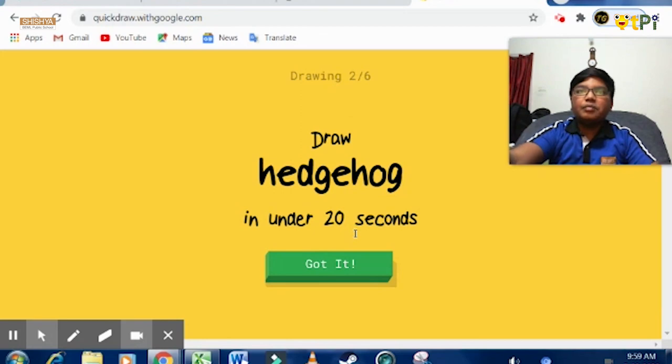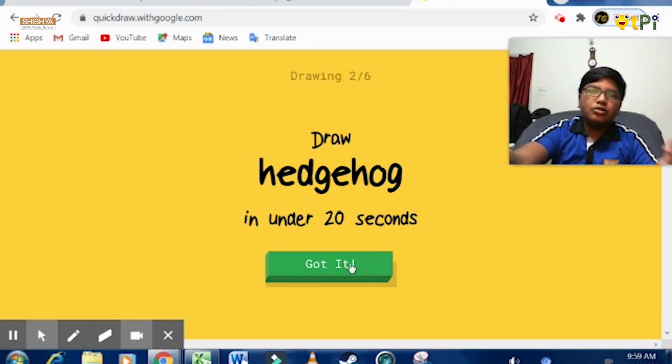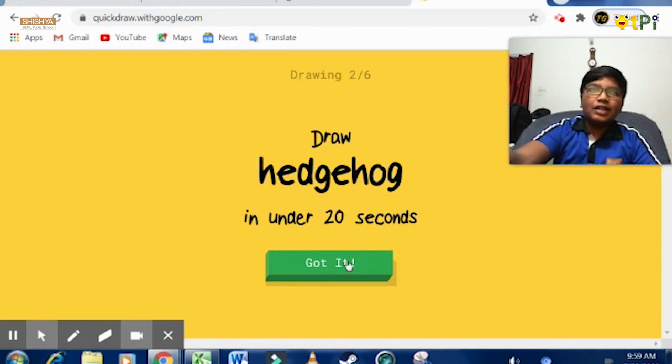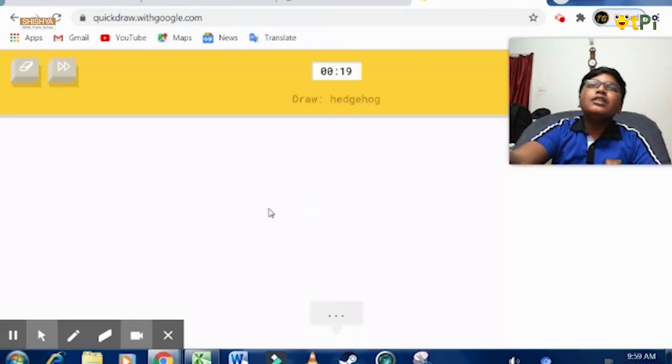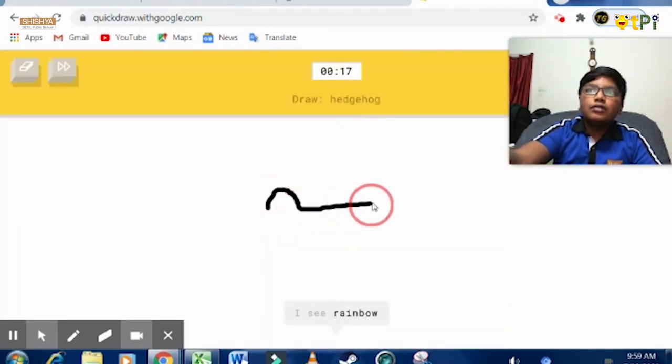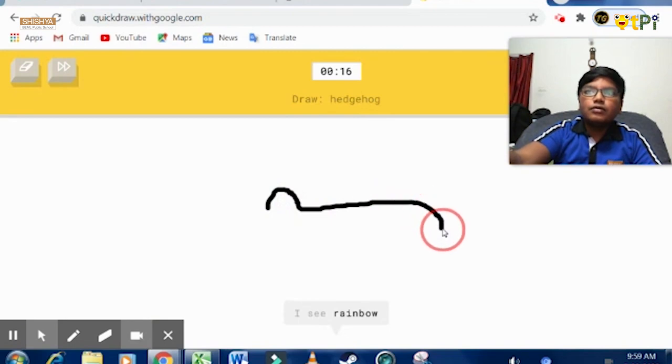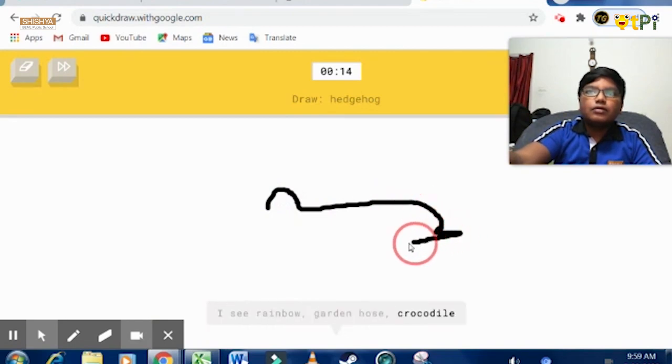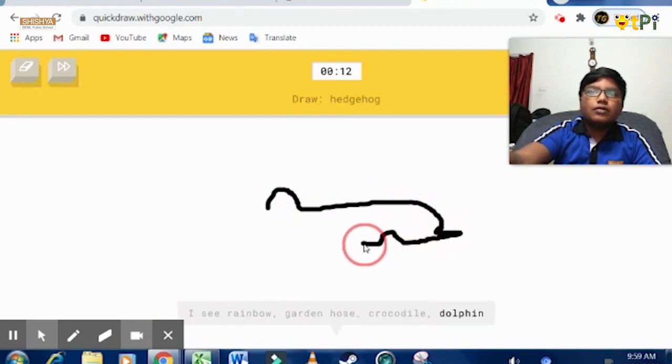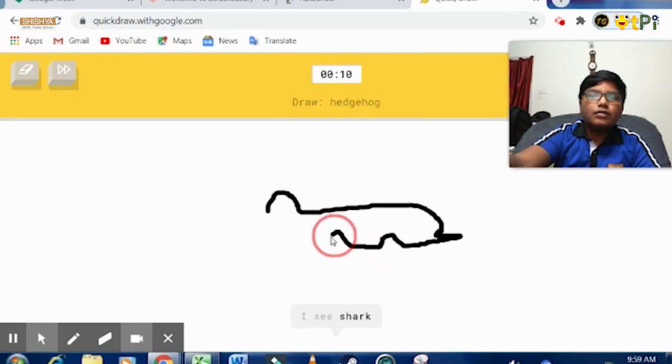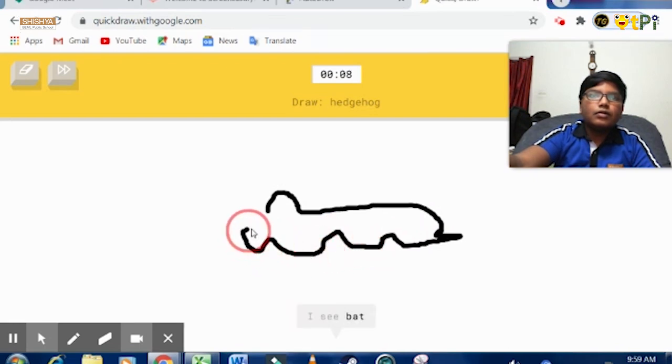It's basically a game that allows you to learn many things. Hedgehog. I see rainbow, garden hose, hard pile, dog. I see a shark.